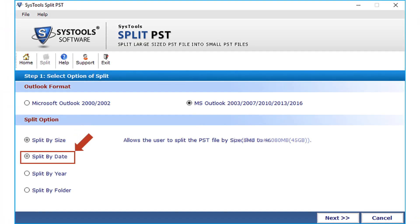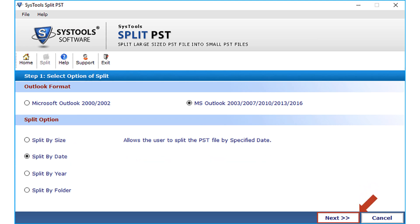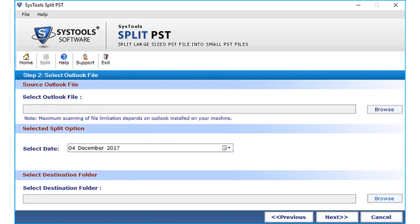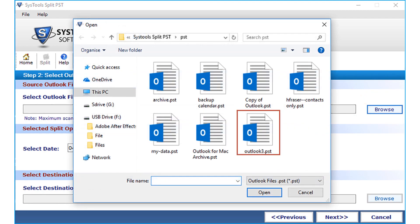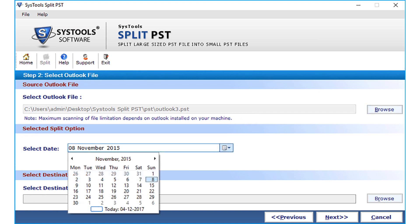Now let's check out the split by date option. This option allows the user to split PST files into two parts: the first part will have data before the specified date, and the second PST will have data after the specified date. Click Next to proceed, then click the Browse button to open the PST file from the saved location, click Open, and specify the date from the drop-down below.